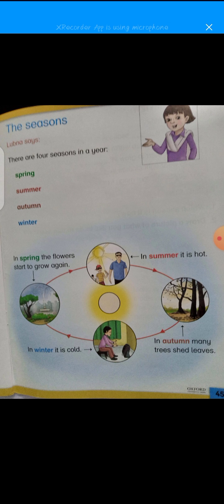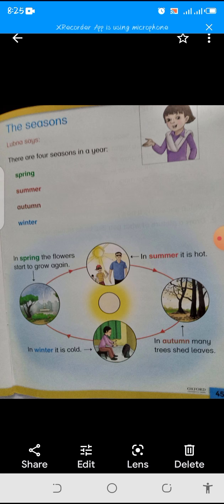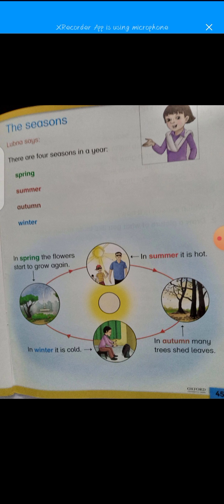Summer mein aap bahut halke kapde pahente hain taake garmi na lage. Paani ka intake zahada hota hai taake dehydration na ho. Winter mein aap warm clothes pahente hain taake sardi na lage, aur garam khaana jaise soup wagera khate hain.